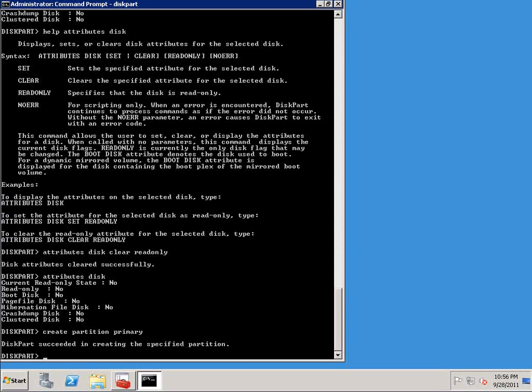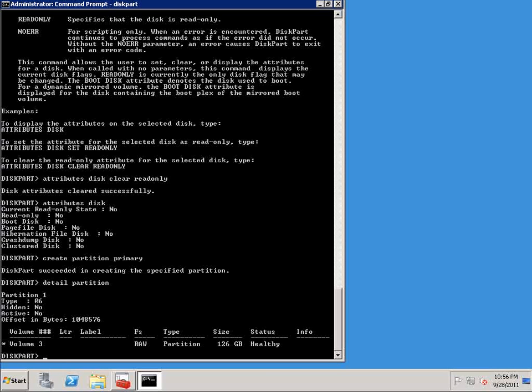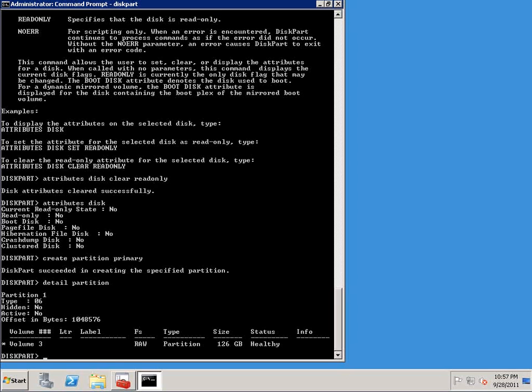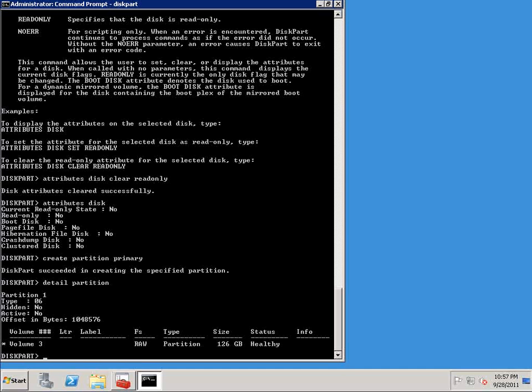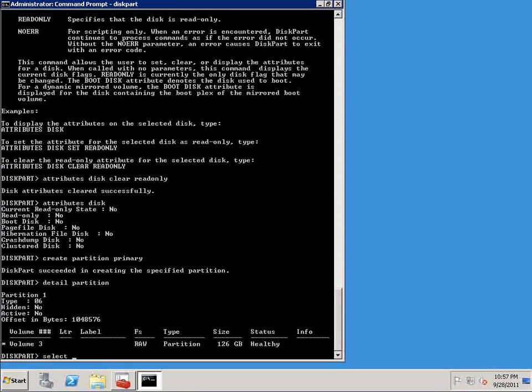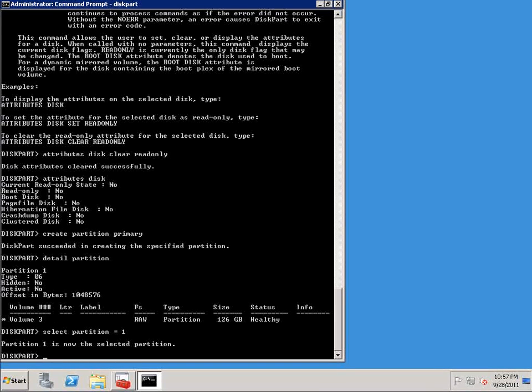If I wanted to take a look at that partition, I can type detail partition, and here we have volume three. We've got a raw file system, and we've got a healthy 126 gig partition. Now as you'll recall earlier, when we first started out, we had to select the disk that we wanted to work with. Each disk in the system was assigned a number. Partitions work similarly. Each partition within a disk has a number assigned to it. In this case, we're dealing with partition one. So we need to select that particular partition so that we can begin working with it. So I'm going to say select partition, and we can see partition one is now the selected partition.